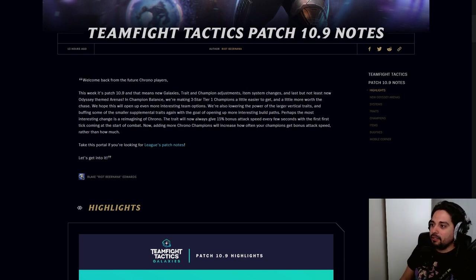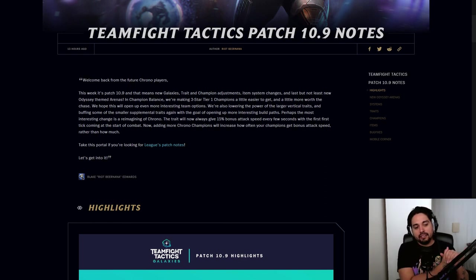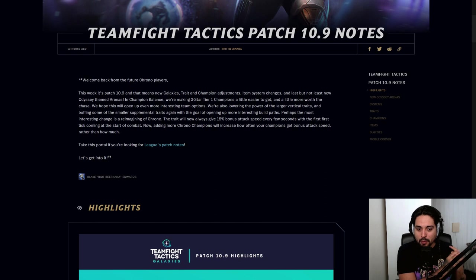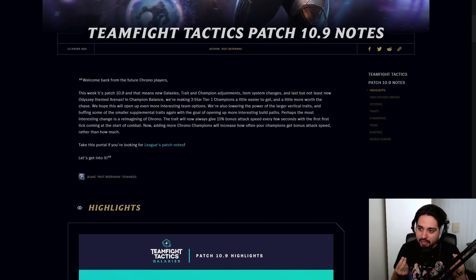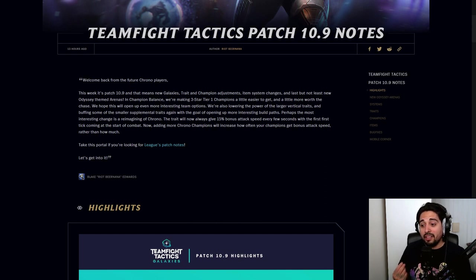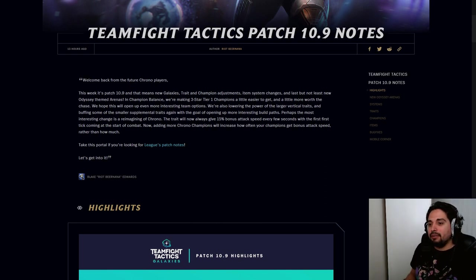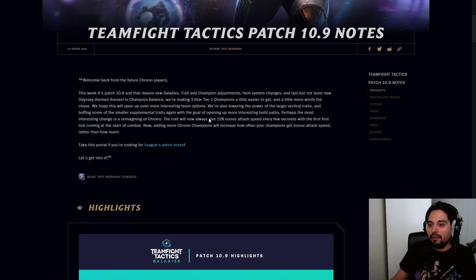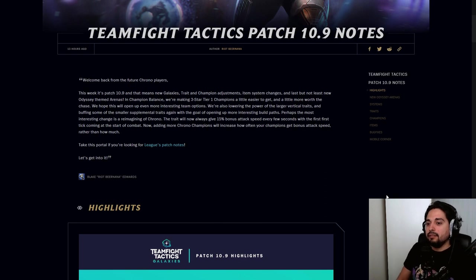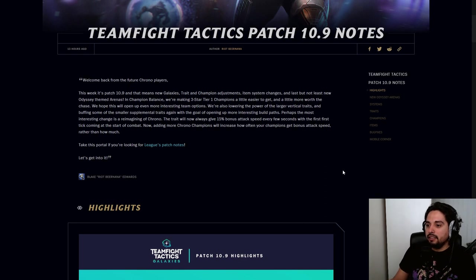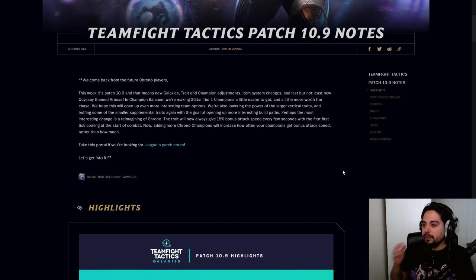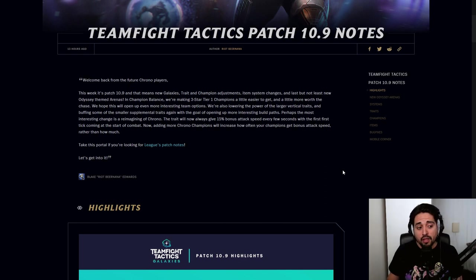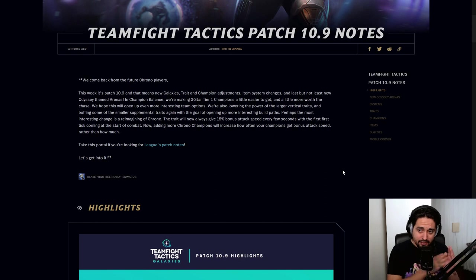Okay, so let's see this patch note. I'm pretty excited because they're giving us two new galaxies and you can hear that I'm excited here because they have a galaxy that I'm really really can't wait to try out. So let's see what we got - welcome back from the future Chrono players. This week's patch 10.9 that means new galaxy, trade and champion adjustments, item system changes, and last but not least new Odyssey themed arenas, new skins - I like my arena skins.